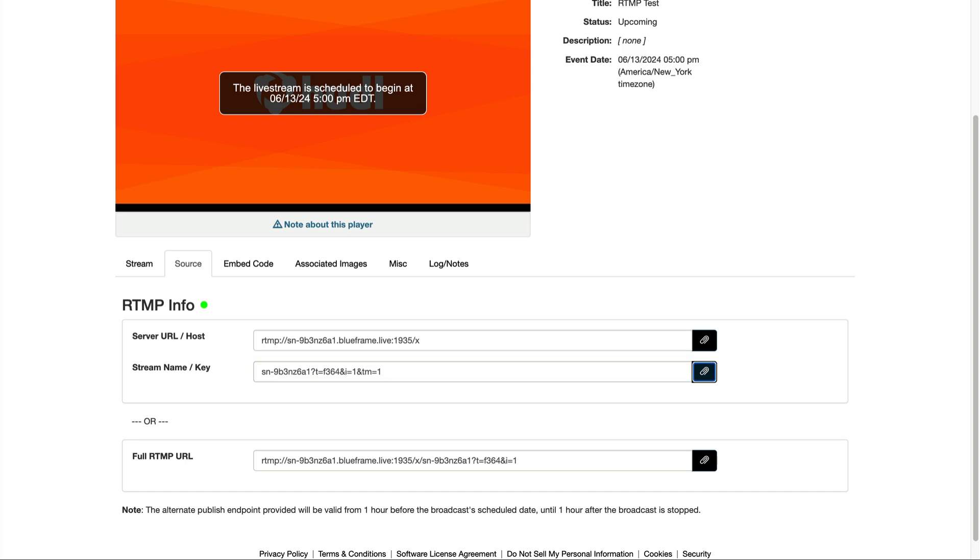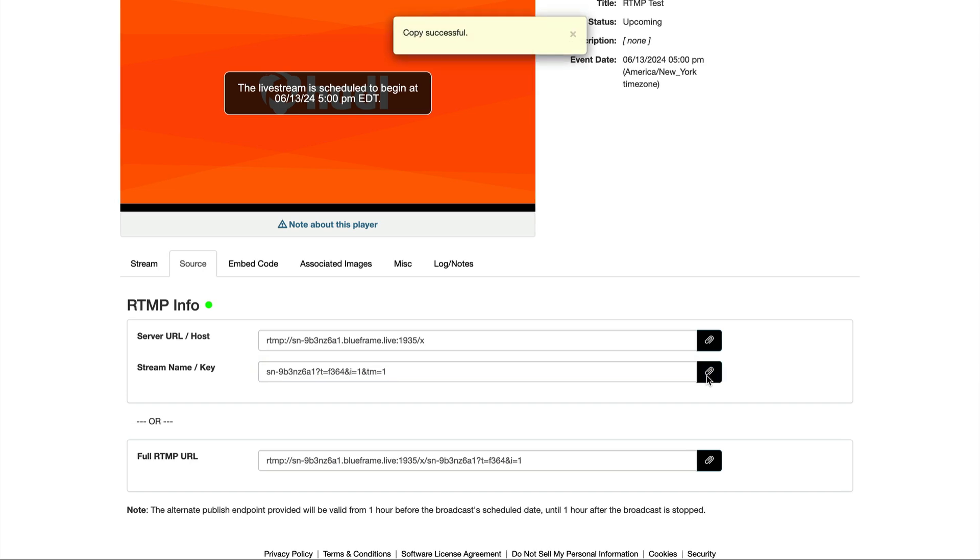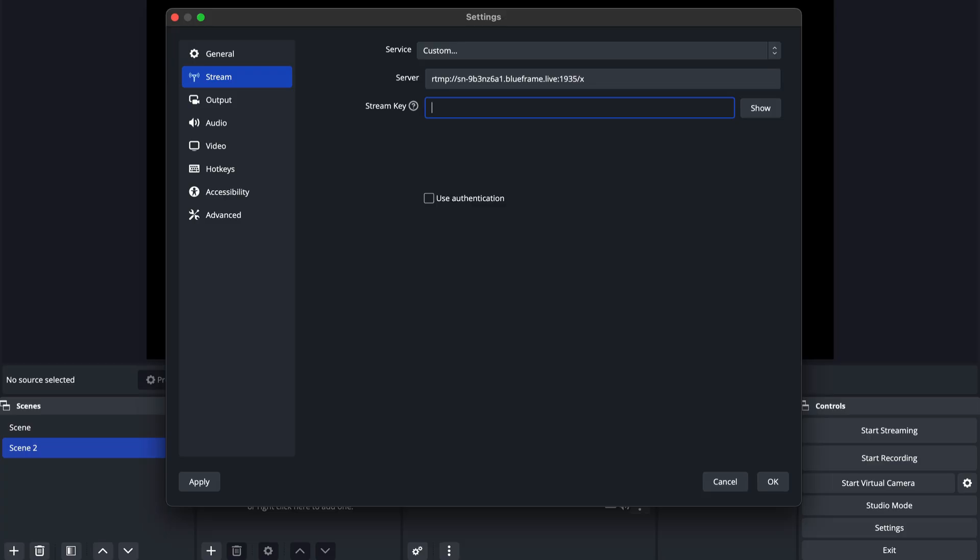Hit the paperclip to copy the full key. Now let's show what this looks like on the other side, using OBS as an example. As you can see, I've already inputted the server URL, just need to paste the stream key that we just copied.